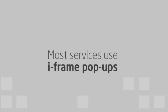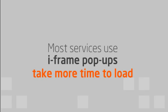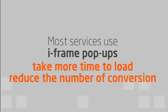OptinArchitect uses cutting-edge technology to load lightning fast and reduces load times to almost zero. Most services are using iframe pop-ups that take more time to load and reduce the number of conversions that you will receive.